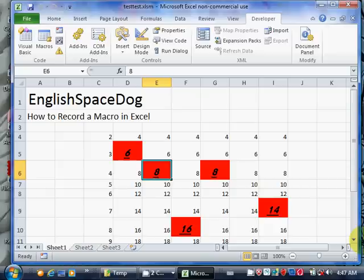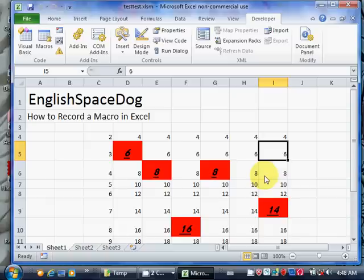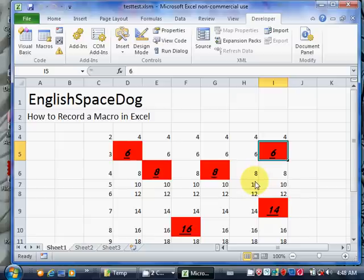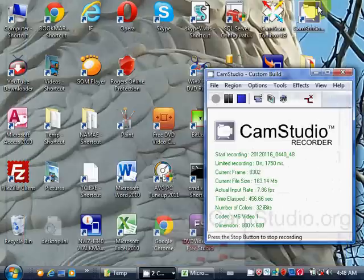You could do hundreds of commands in there. If you have a very complicated sequence of commands, but you do the same commands every time, then you can record a macro to do that. You just start recording the macro, go through all the commands, and then stop recording when you're finished. That's the lesson for today. Thanks for watching. I'll see you next time.